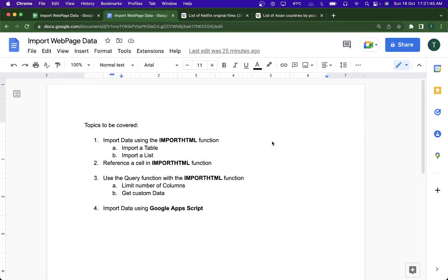Hey folks, welcome back to the video. In this video we're going to be looking at different ways you can import databases from websites into your Google Sheet. In one of my previous YouTube videos I showed how I use the IMPORTHTML formula to get databases from various webpages. If I did that manually, I would have to copy-paste the data from the web into my Google Sheet, which is not ideal — and that's where the IMPORTHTML formula solves all my problems.